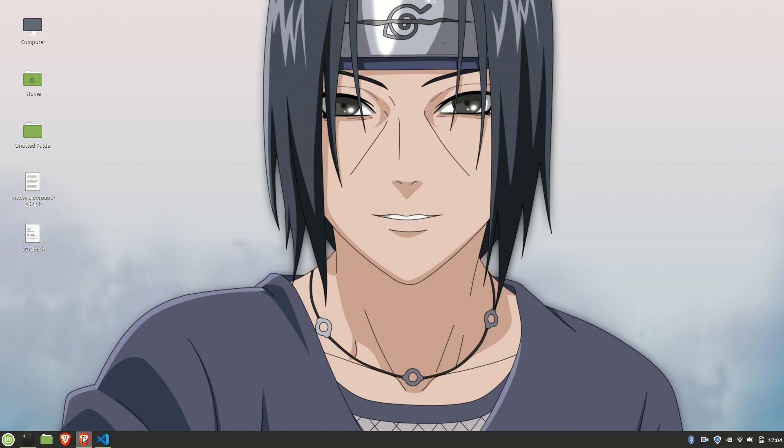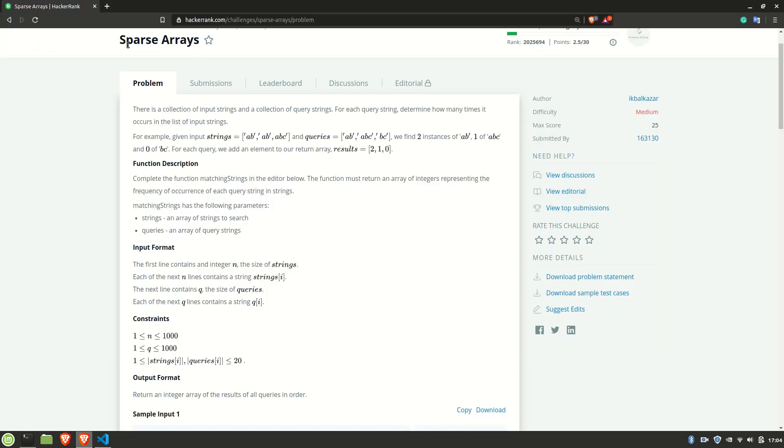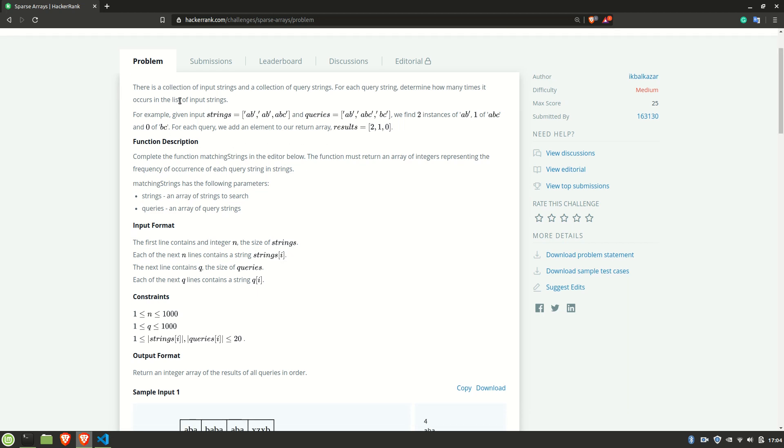Hello there, we are solving the sparse arrays problem from HackerRank. Let's read the problem. There is a collection of input strings and a collection of query strings. For each query string, determine how many times it occurs in the list of input strings.